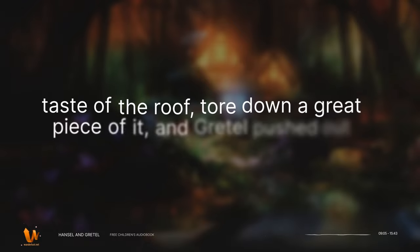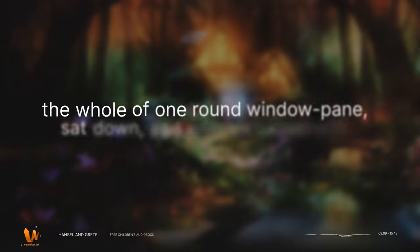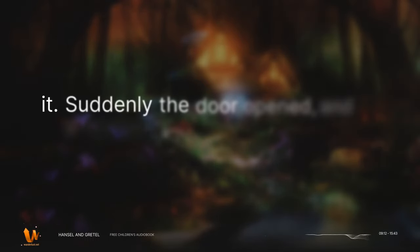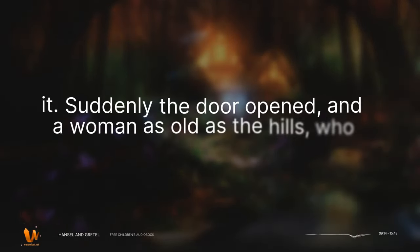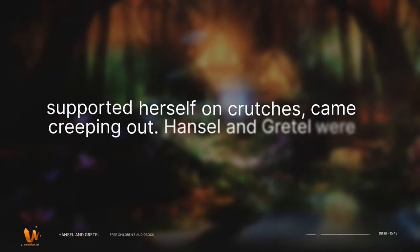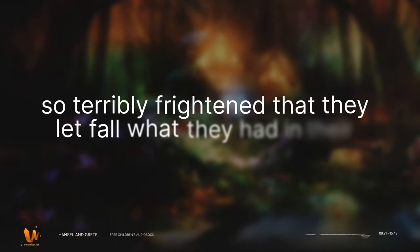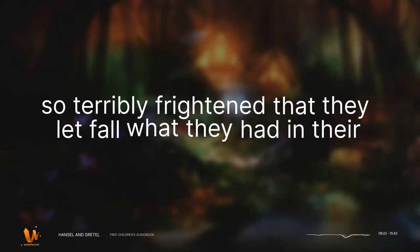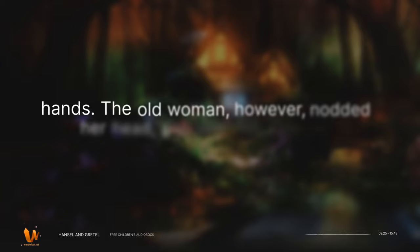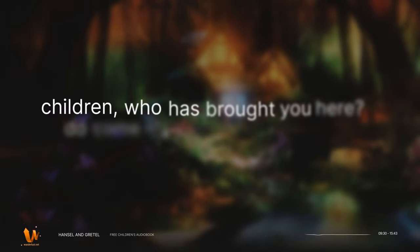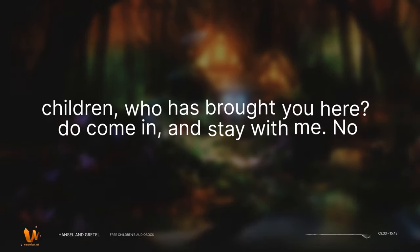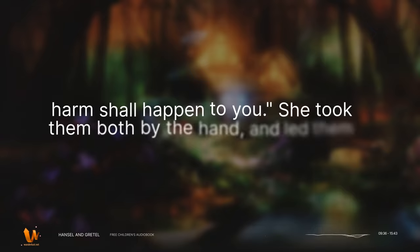Hansel, who liked the taste of the roof, tore down a great piece of it, and Gretel pushed out the whole of one round windowpane, sat down, and enjoyed herself with it. Suddenly a door opened, and a woman as old as the hills who supported herself on crutches came creeping out. Hansel and Gretel were so terribly frightened that they let fall what they had in their hands. The old woman, however, nodded her head and said, Oh, you dear children, who has brought you here? Do come in, and stay with me. No harm shall happen to you.